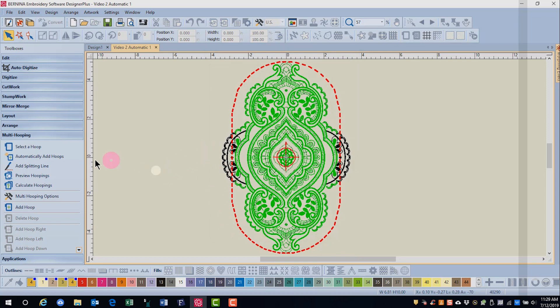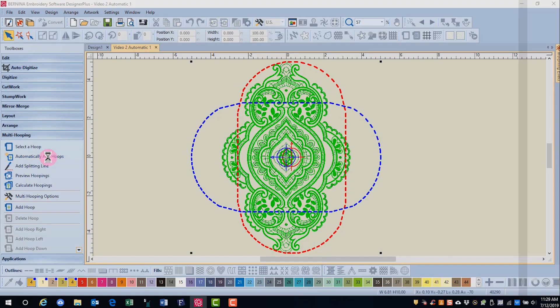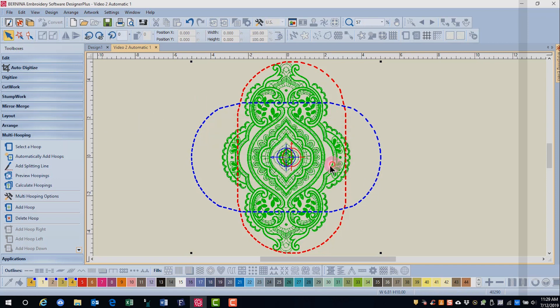For this design, we're going to use Automatically Add Hoops, so click on that. After selecting the icon, the software evaluates the design, splits the design, rotates hoops if necessary, and calculates hoopings. Click OK.